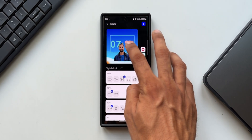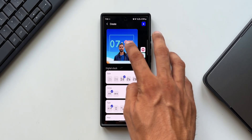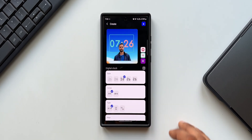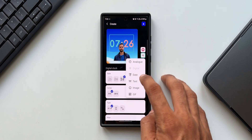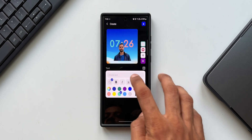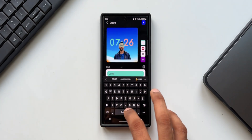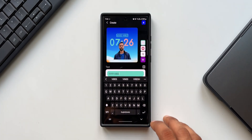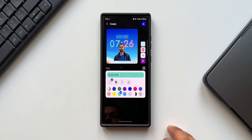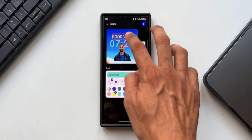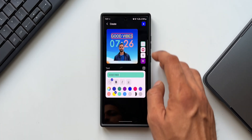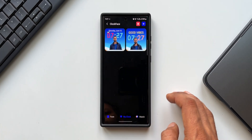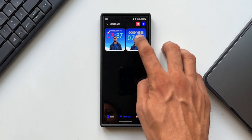That looks fantastic and pretty cool! If you want to add more elements, tap the plus icon again — you can select date, add more text, or move the clock to the bottom, left, or right. You can also add text that sits behind your image. Set it all up however you like.